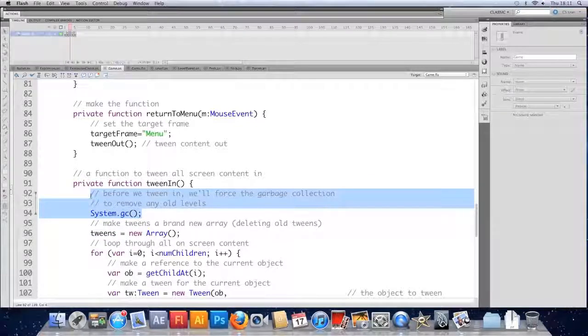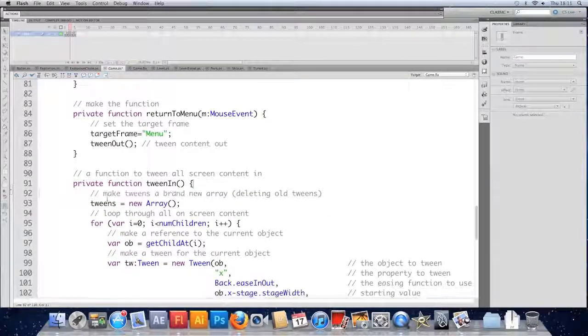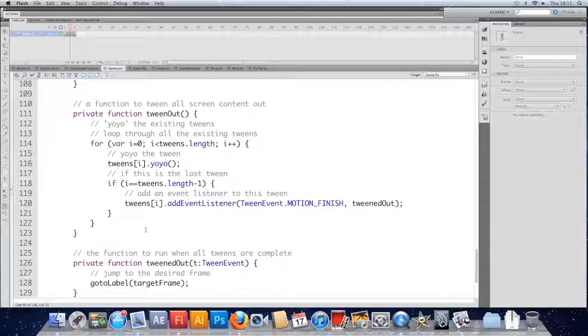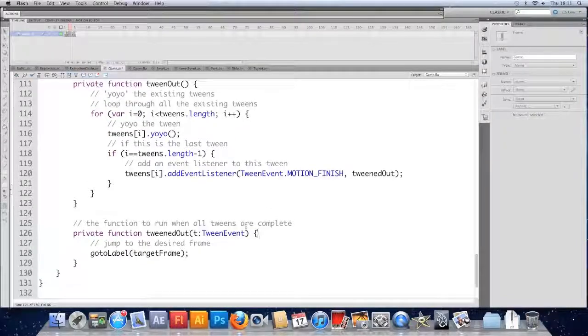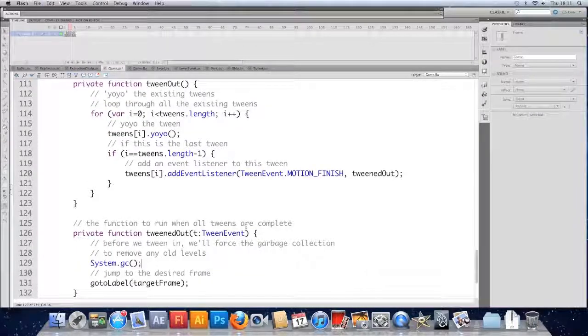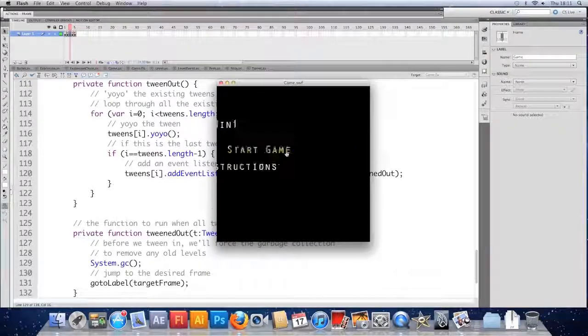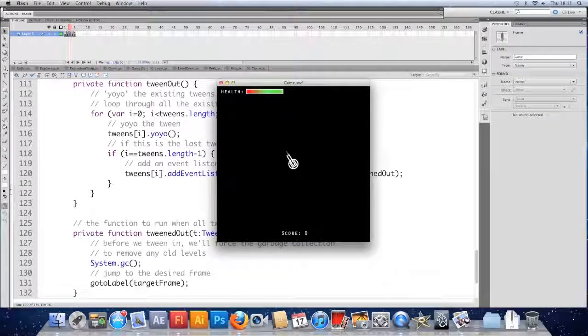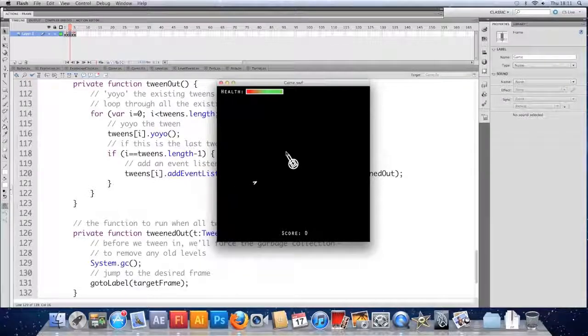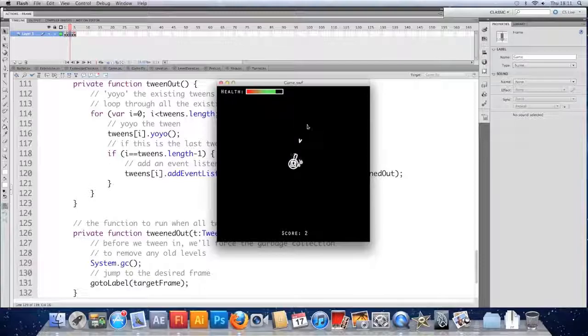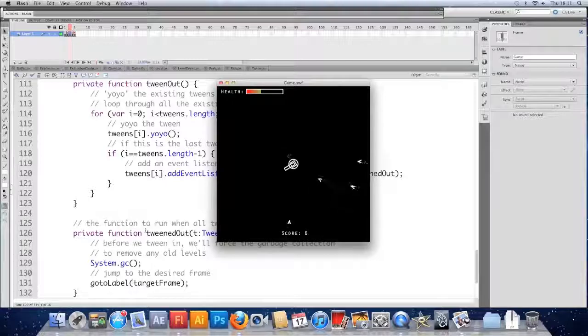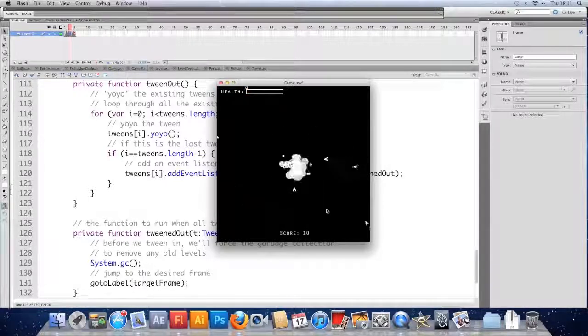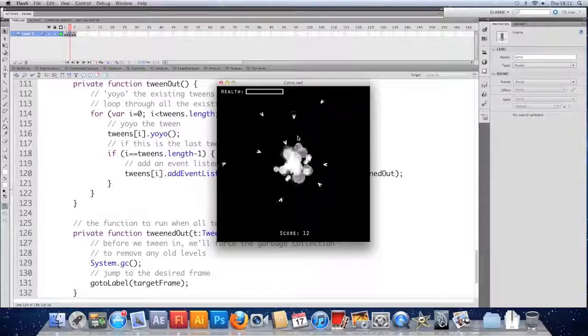And I'll do it at the end of the tween out instead. So when we've tweened everything out, before we jump to a frame. Let's try it there. Save that, test that. It should have worked last time. This is technically the same point in time. So it might not work this time either until we go back to the menu. Might just have to have a noisy game over screen.